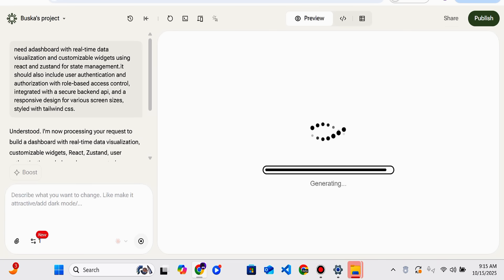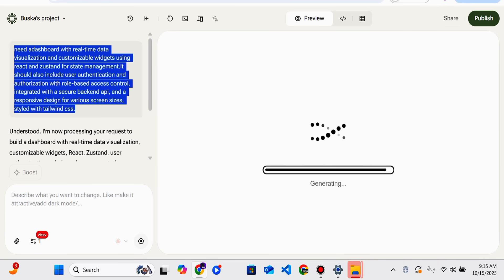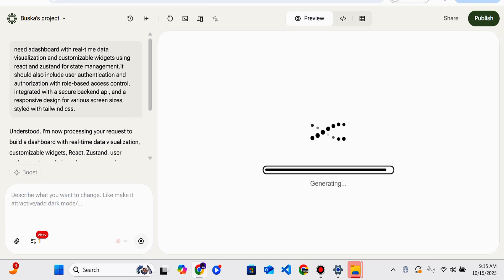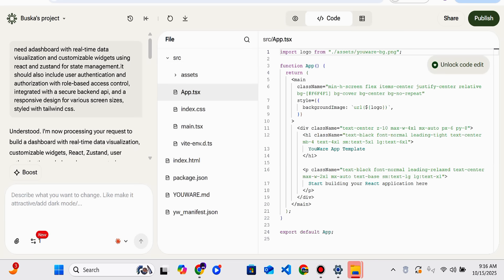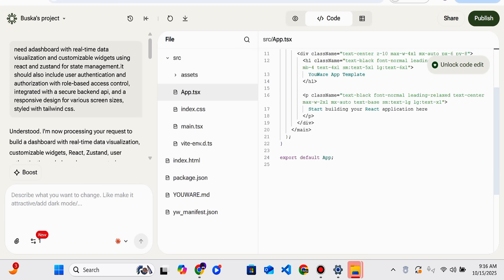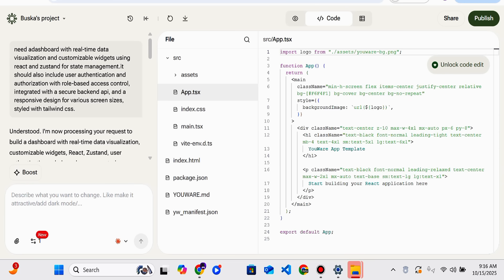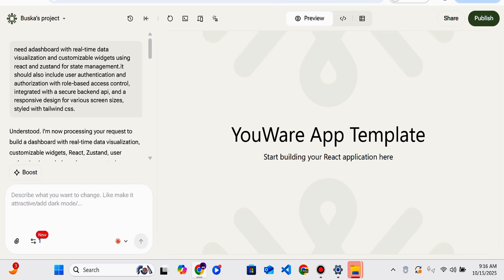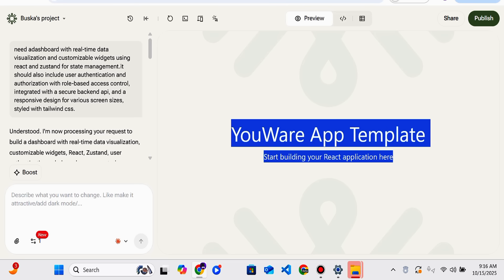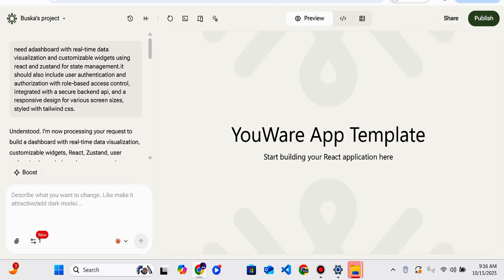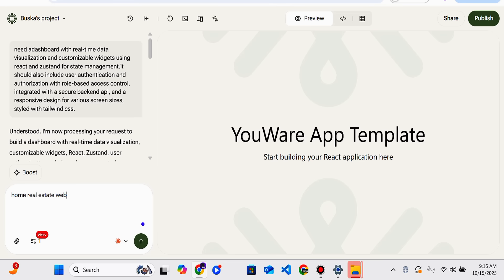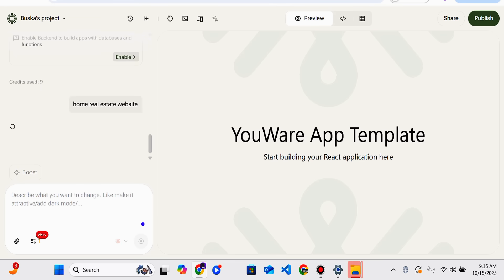This is the prompt we have given — you can check it in the left side, and on the right it is being processed. You can check the files and your code. You can also click on preview to see the result. If you want to customize it further — like changing the home to a real estate theme — you can give additional prompts and it will generate the updated version.